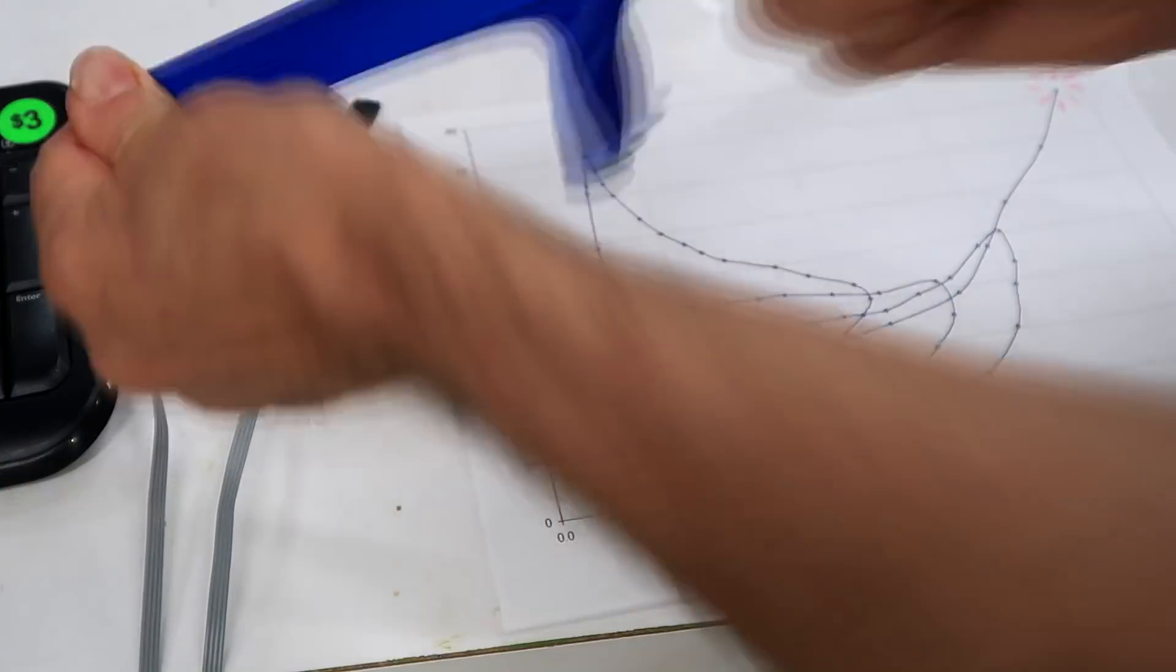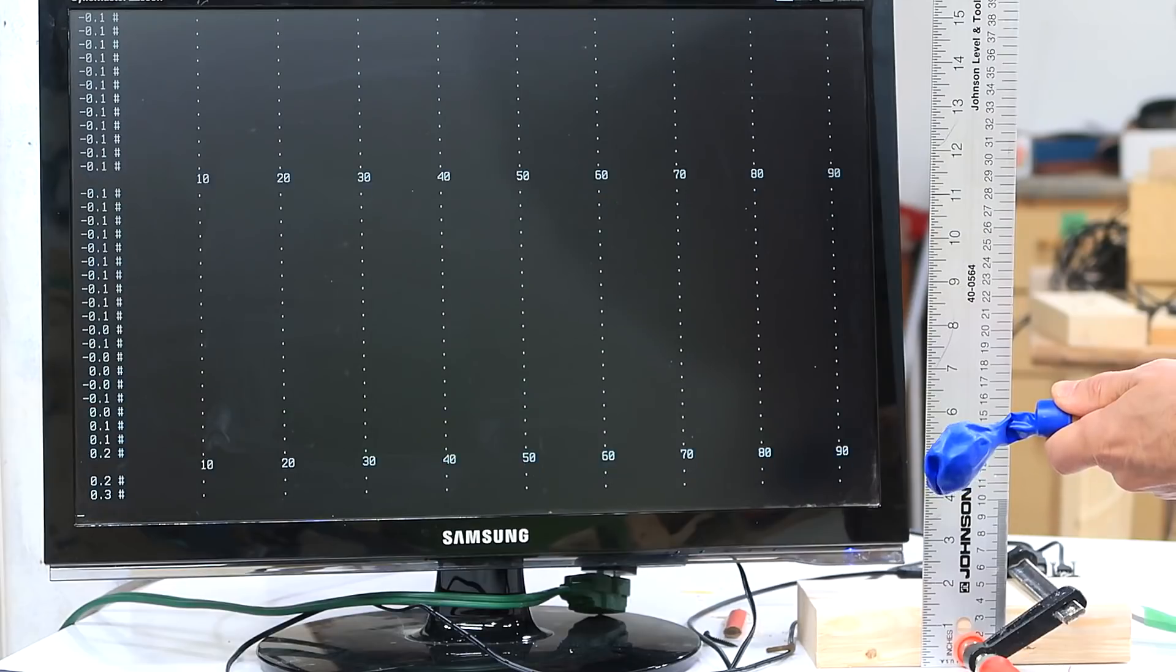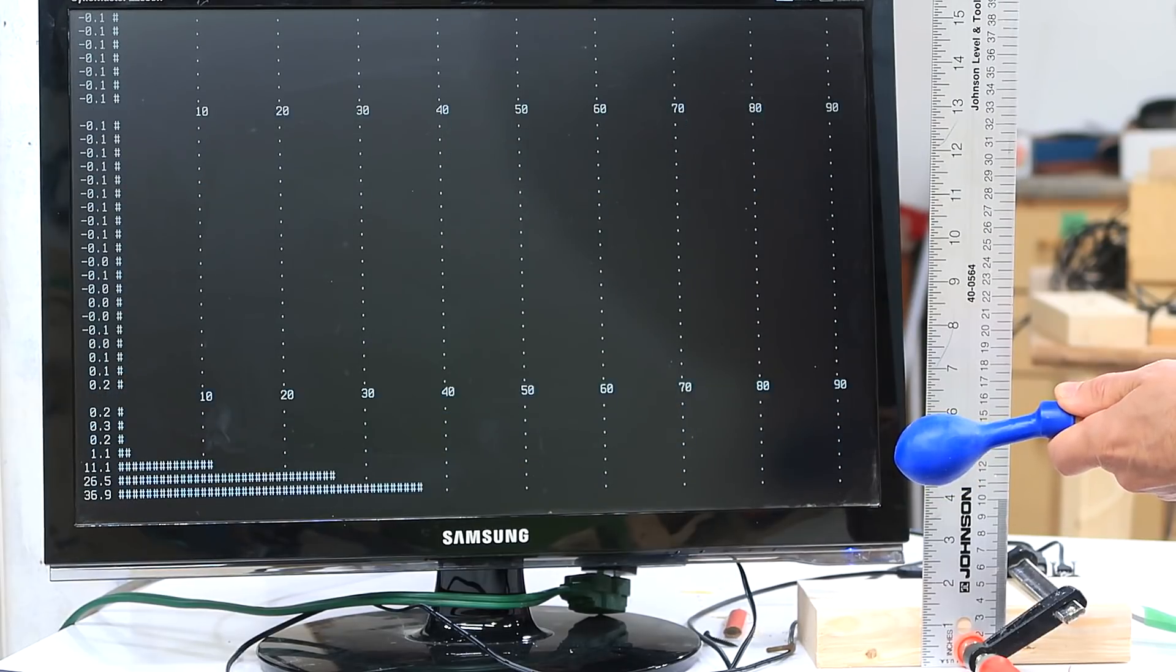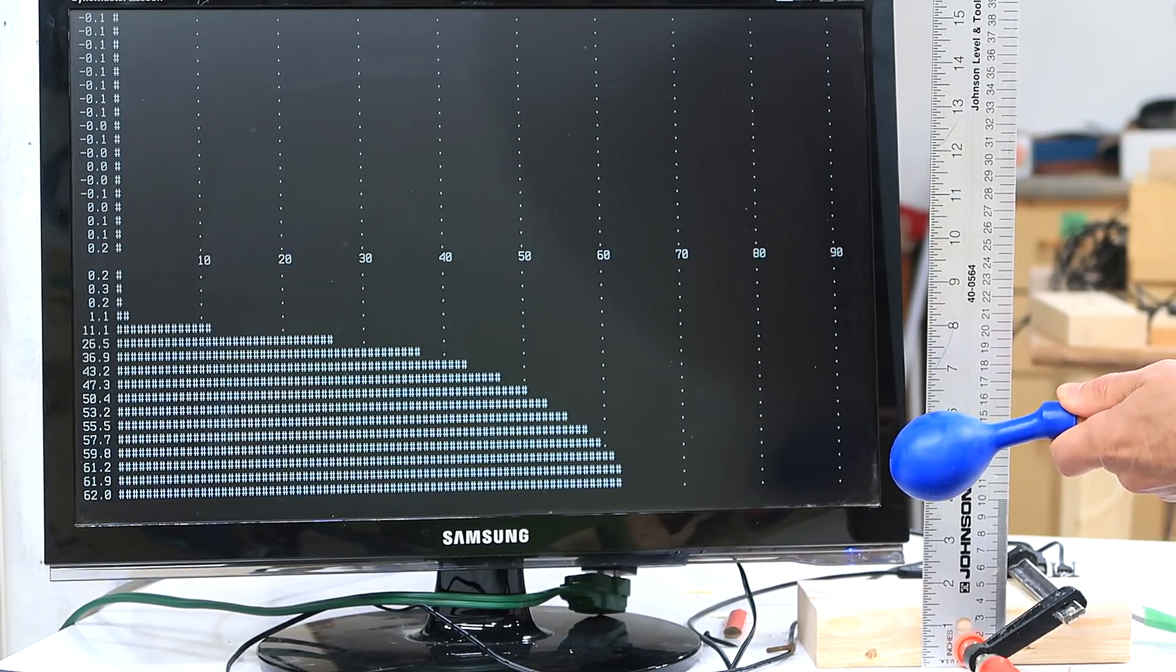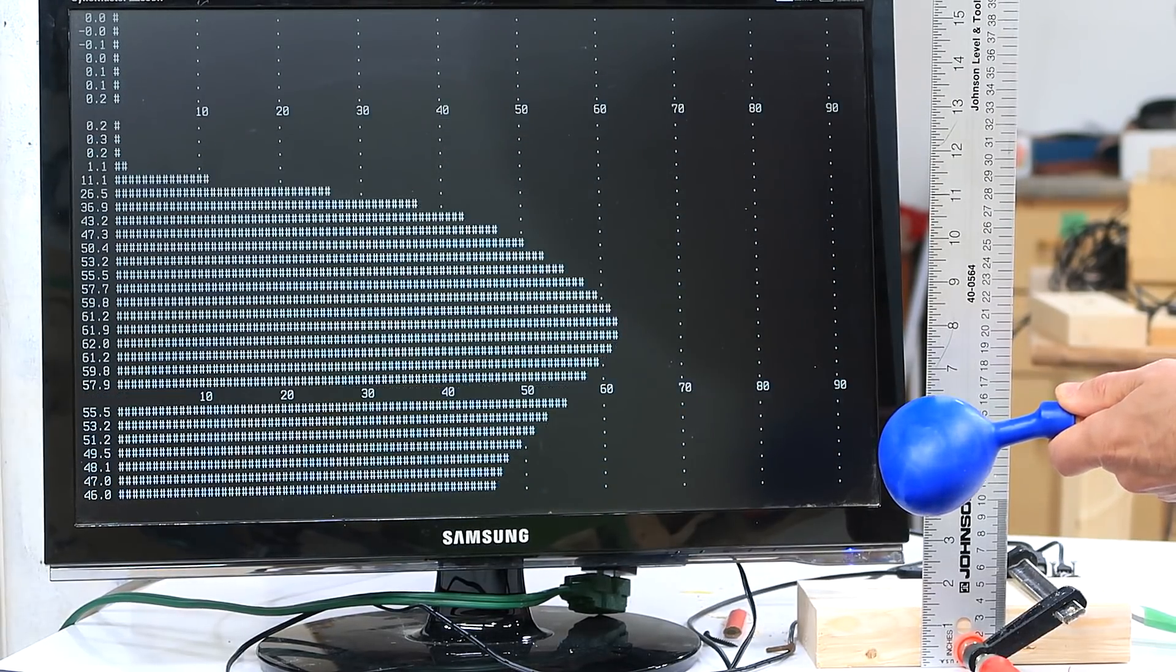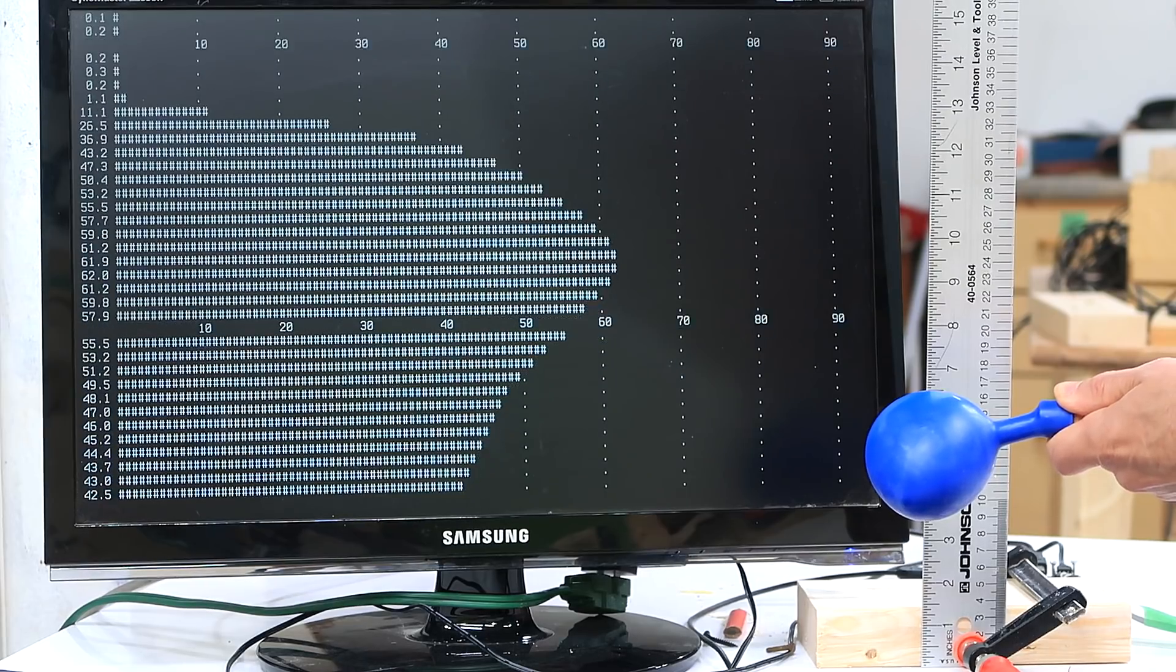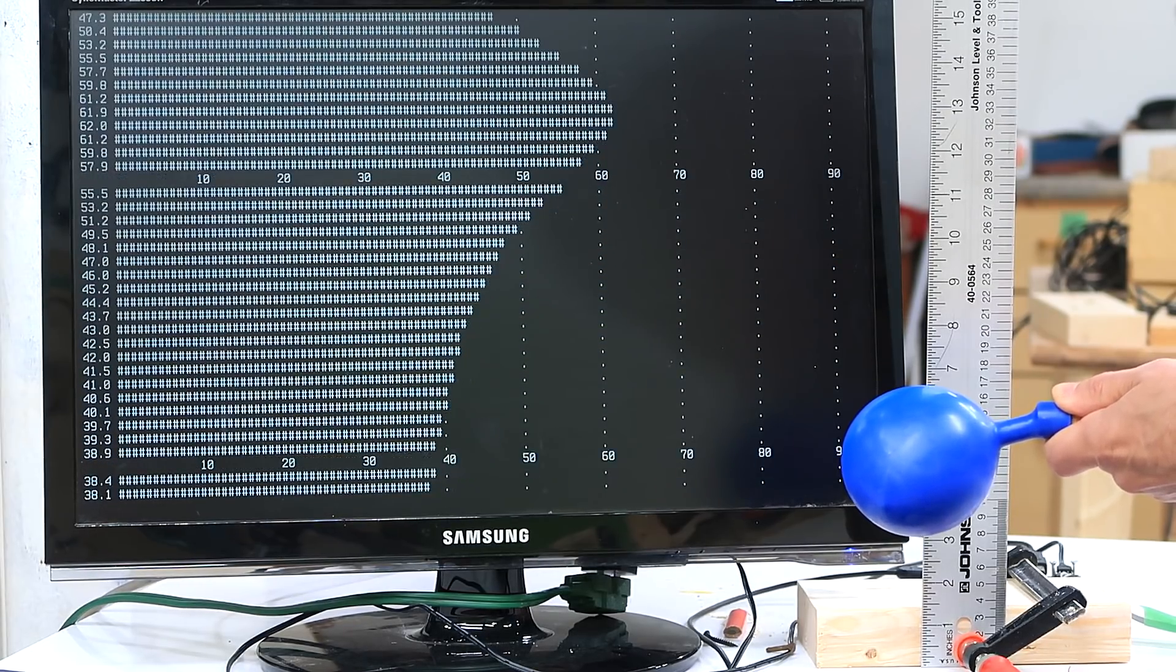That hardly made a difference. So I'll try to stretch it even more. Nope, doesn't make much of a difference.